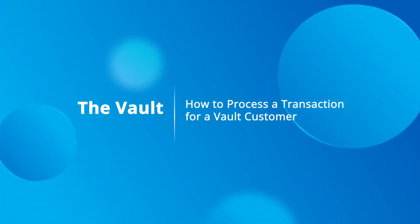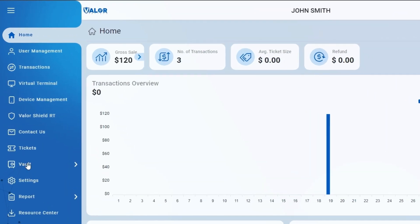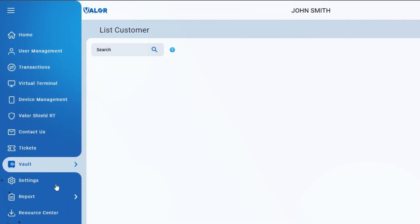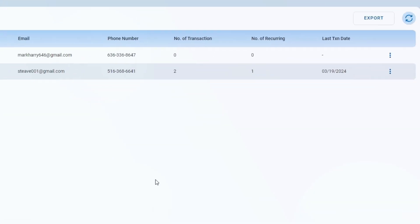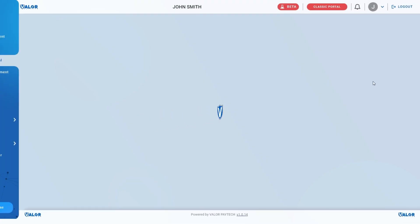How to Process a Transaction for a Vault Customer. On the navigation bar on the left, click List Customer to View Customer. Select Process Transaction.